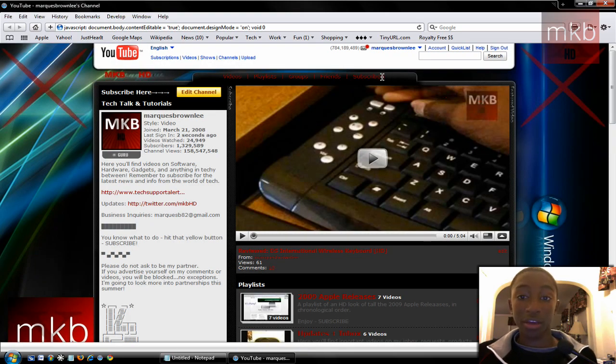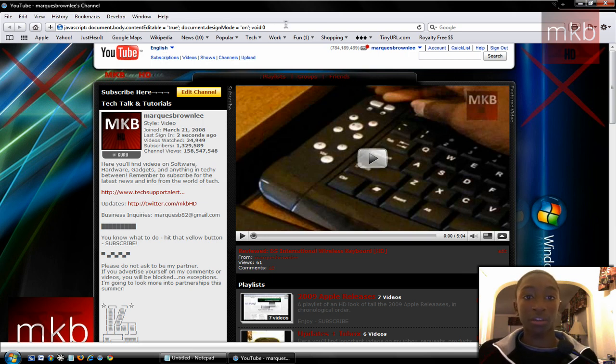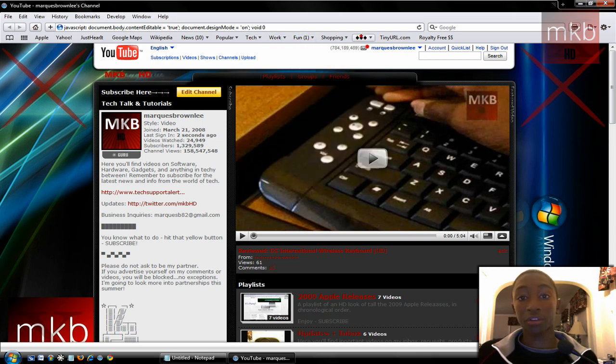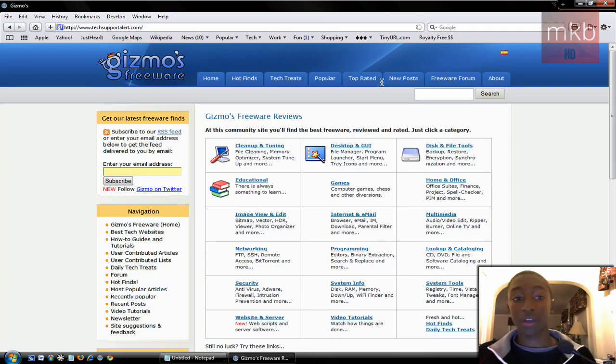That's basically it. Not a huge deal. But I figured you guys were missing the software, so you want to see more software tutorials. So let's pick another website. Let's pick the website that I'm actually writing for right now, TechSupportAlert.com, which is actually a website full of freeware.